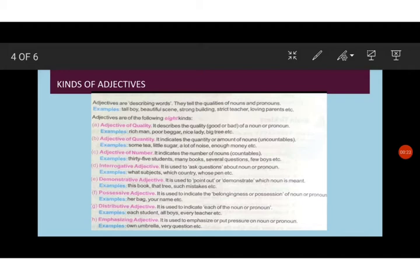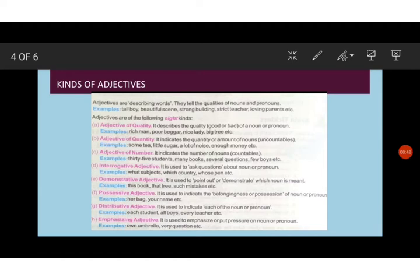Now let us see the different kinds of adjectives. Adjective of quality. As the name itself indicates, it describes the quality of a noun or a pronoun. For example, rich man, poor beggar, nice lady, big tree. In all these words, rich, poor, nice, big tells us what kind of a noun.